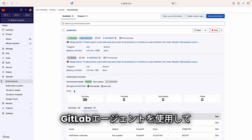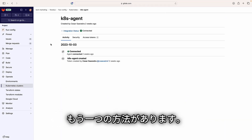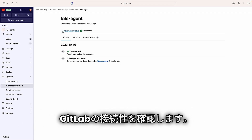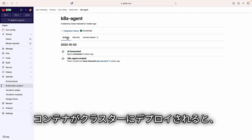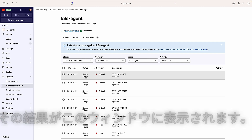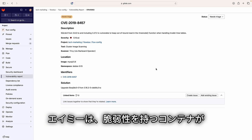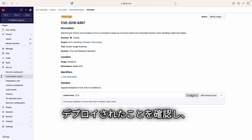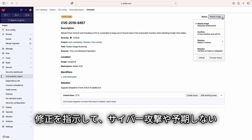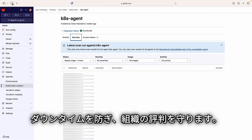Another way to monitor the running application and its underlying infrastructure is through the GitLab agent for Kubernetes. Sydney checks the connectivity of GitLab with the Kubernetes cluster. As containers are deployed to the cluster, operational container scanning is performed and its results are displayed. Amy can see that a container was deployed with a vulnerability, so she can quickly fix or advise the appropriate team to fix it, preventing cyber attacks, unexpected outages, and damage to the organization's reputation.